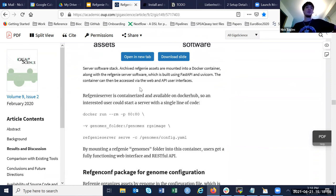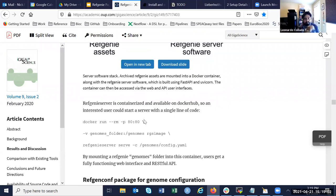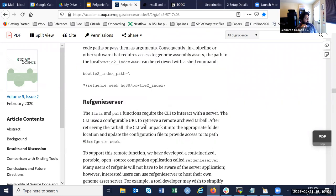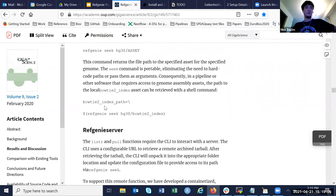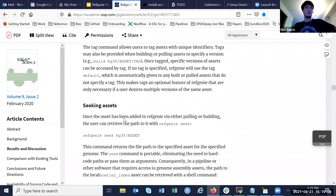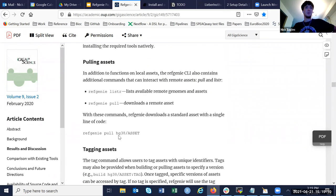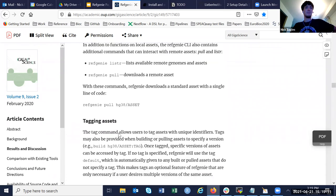You can host your own server pretty easily, although I don't know if we would ever need to do that. We went over 'listr,' 'pull,' 'seek,' and I briefly covered 'build.'